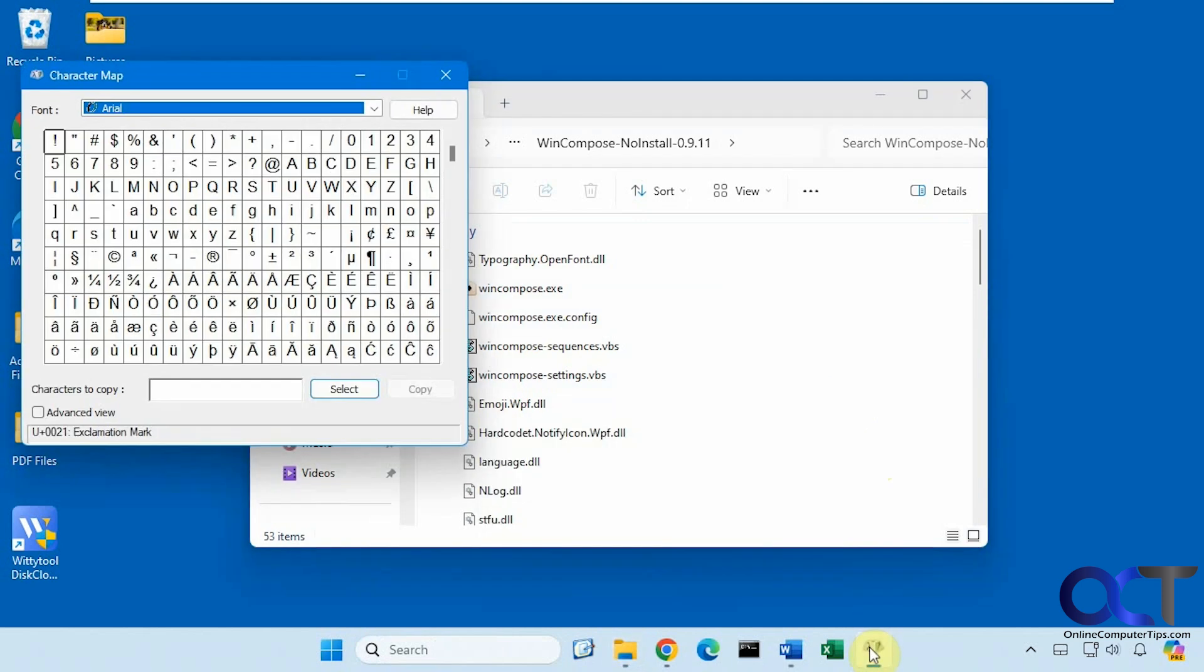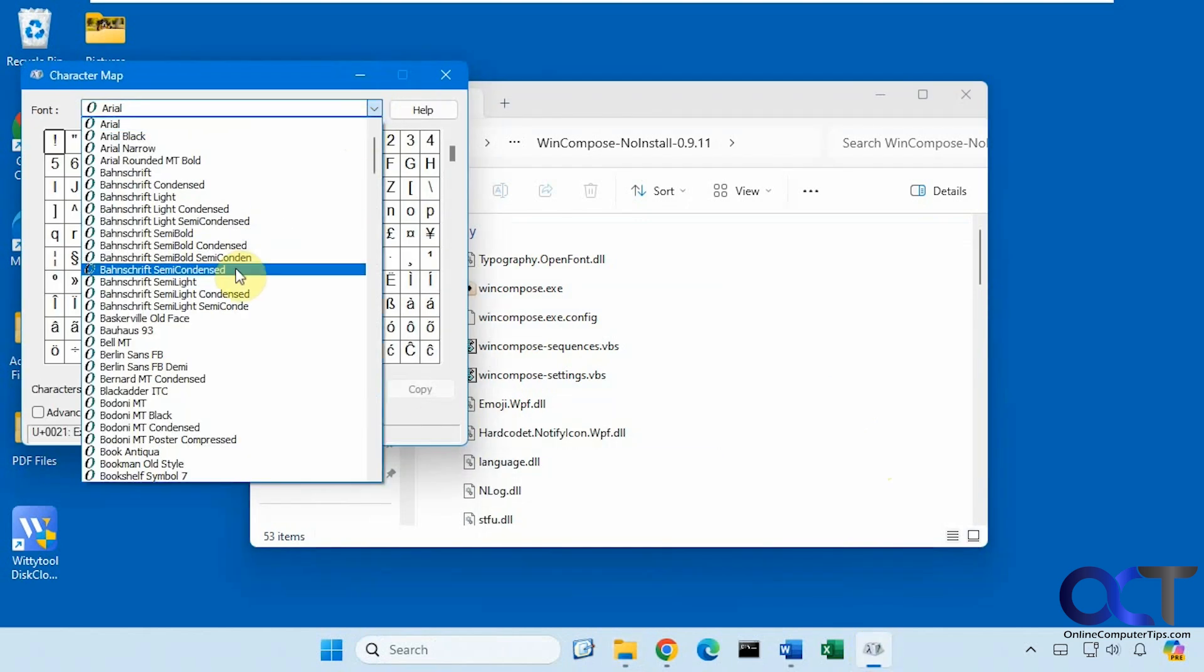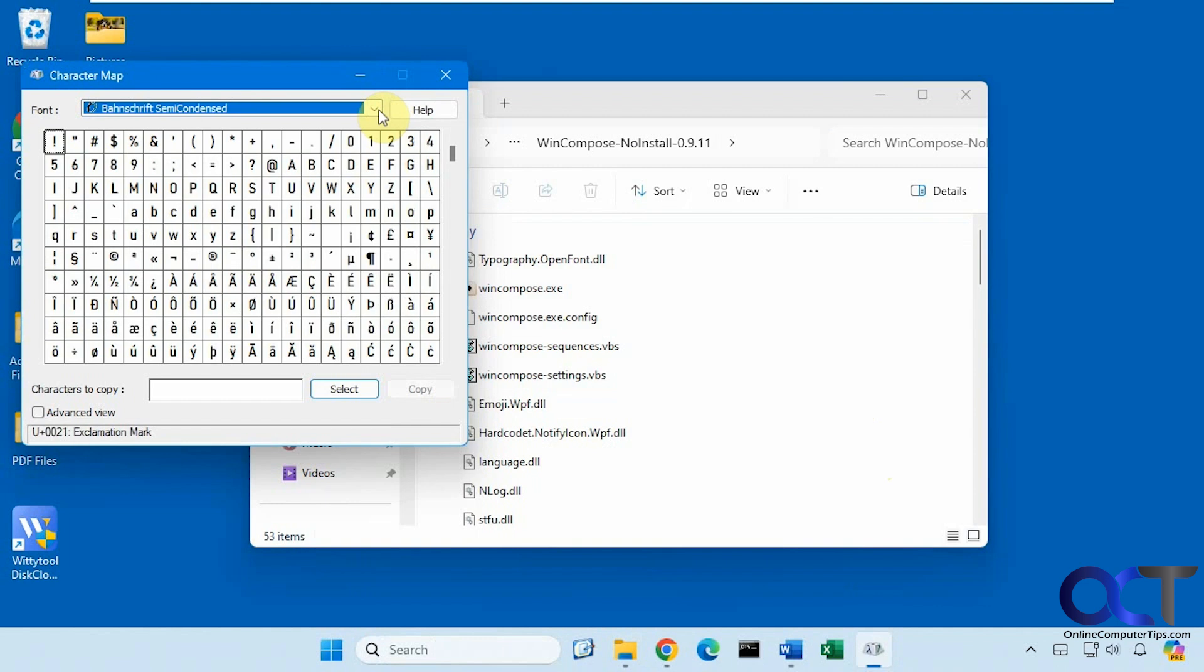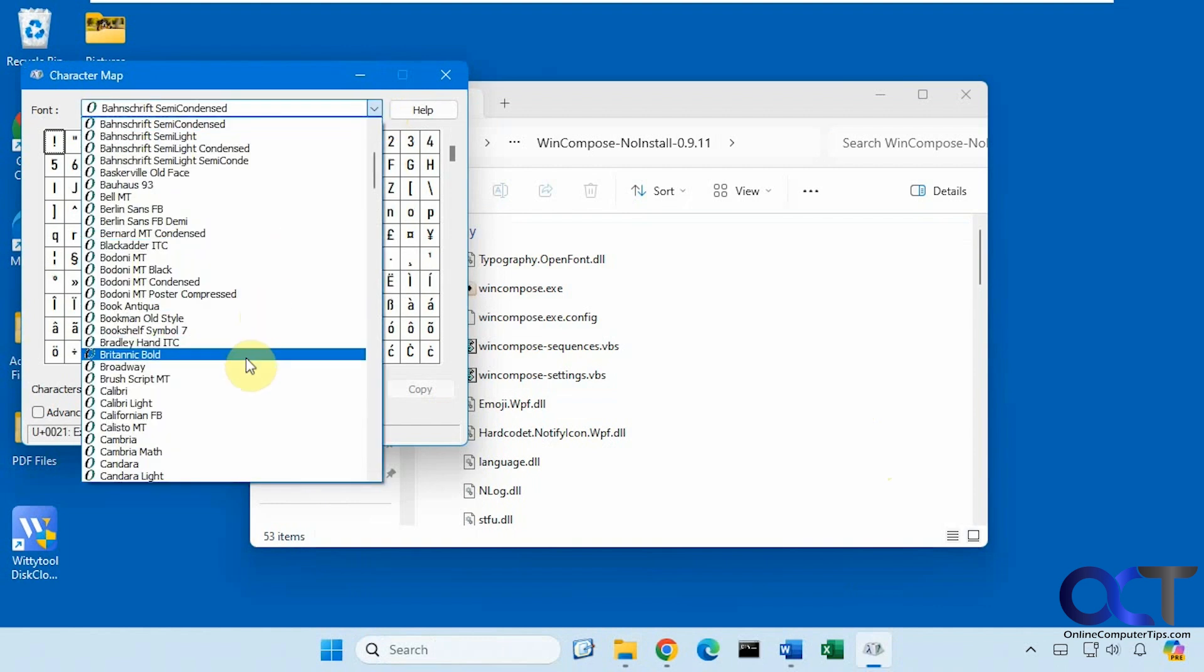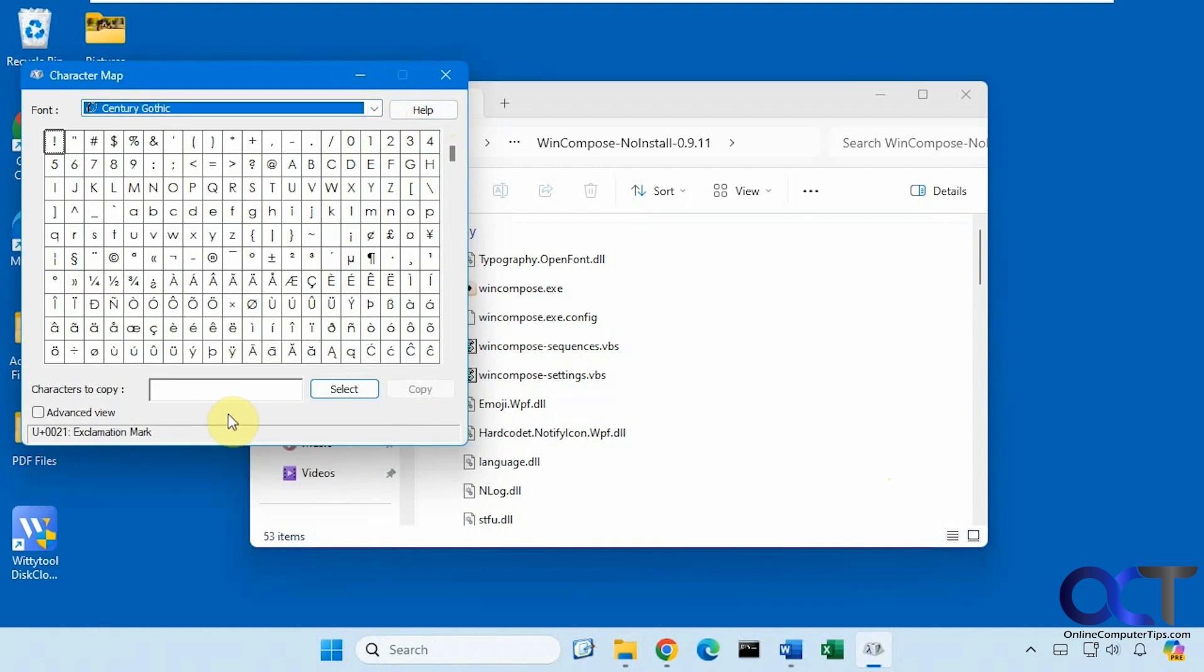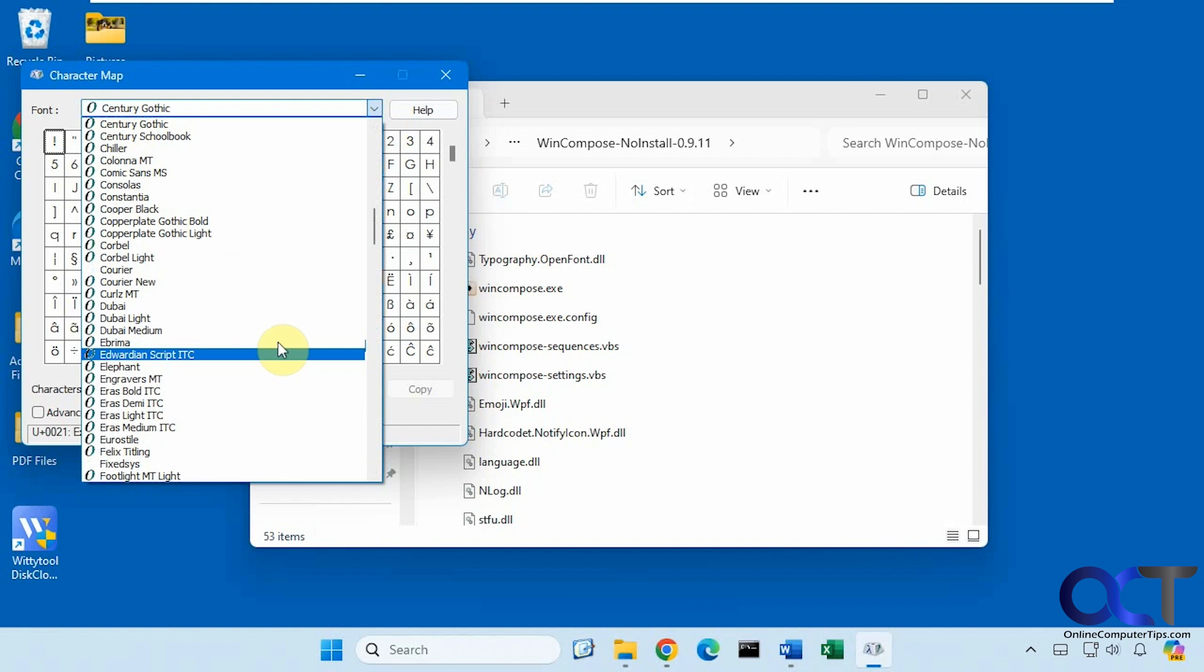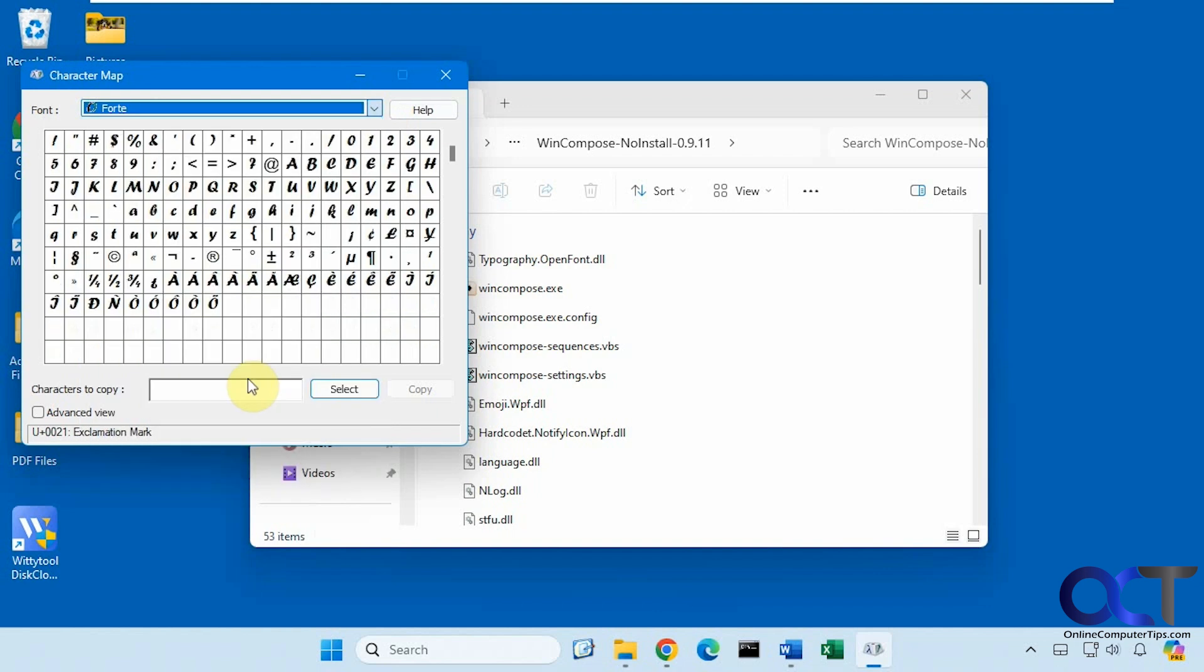So of course you probably know we have the character map which has the same type of thing here. You just pick your font to go along with the specific characters that it comes with. Pretty basic.